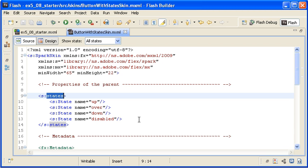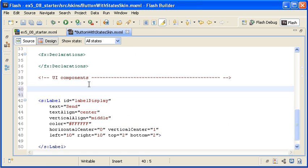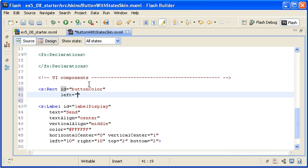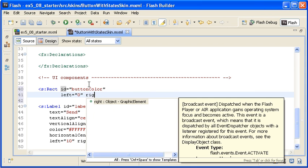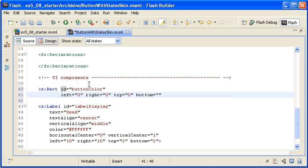Next I want to create the rectangle background for the button with different fill colors for each state. Below the UI Components comment, I am creating an instance of the Rect MXML tag and giving it an ID property with the value of buttonColor. I will use this identifier when I create the transitions to animate the button. I am also giving the rect instance left, right, top, and bottom properties all set to 0. This will ensure that the rectangular background always fills the entire button surface.